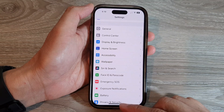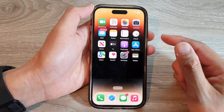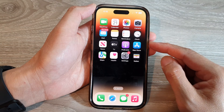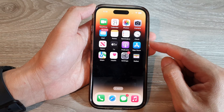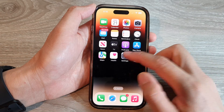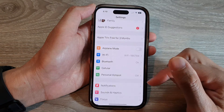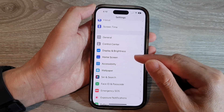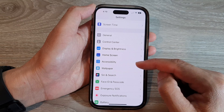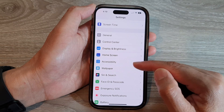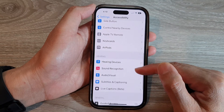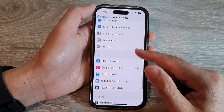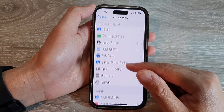Once you are back at the home screen, tap on the Settings icon. Now in Settings, go down and tap on Accessibility. Next, swipe up to go down and tap on Touch.